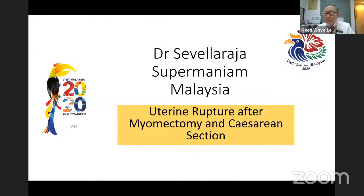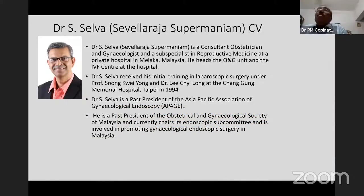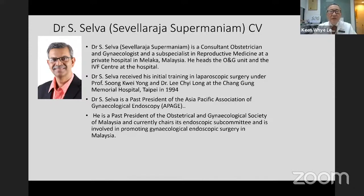Let me introduce the first speaker, who is a long-time friend and laparoscopic surgeon in Malaysia and Asia as well. Dr. Slaver, obstetrician and gynecologist and a specialist in reproductive medicine at a private hospital in Malacca, Malaysia. He has the ONG units and the IVF center at the hospital.